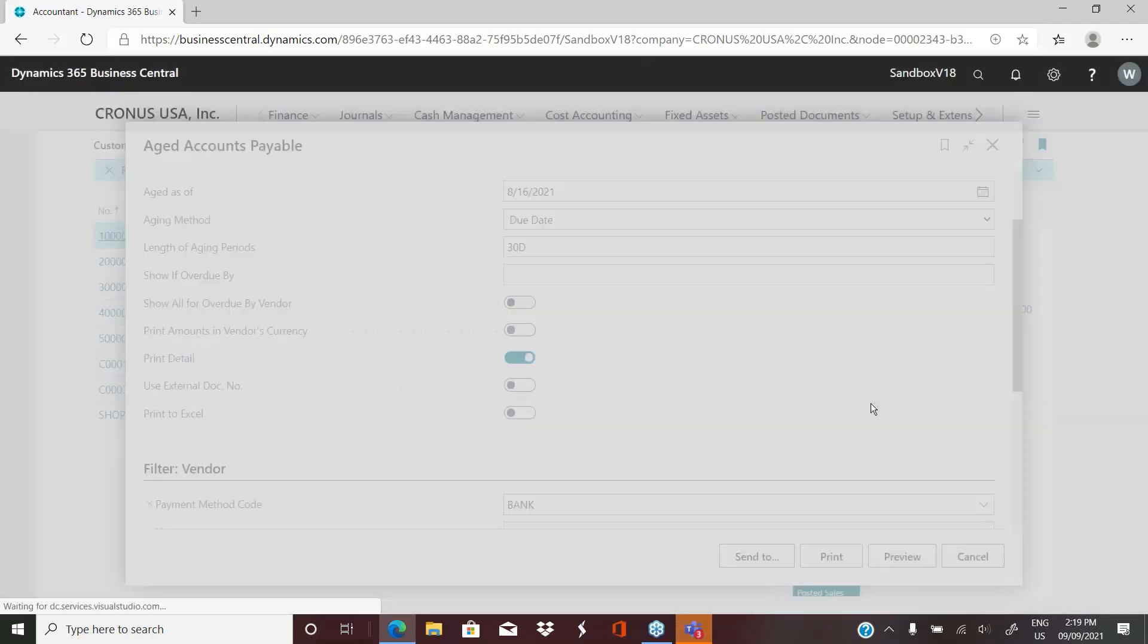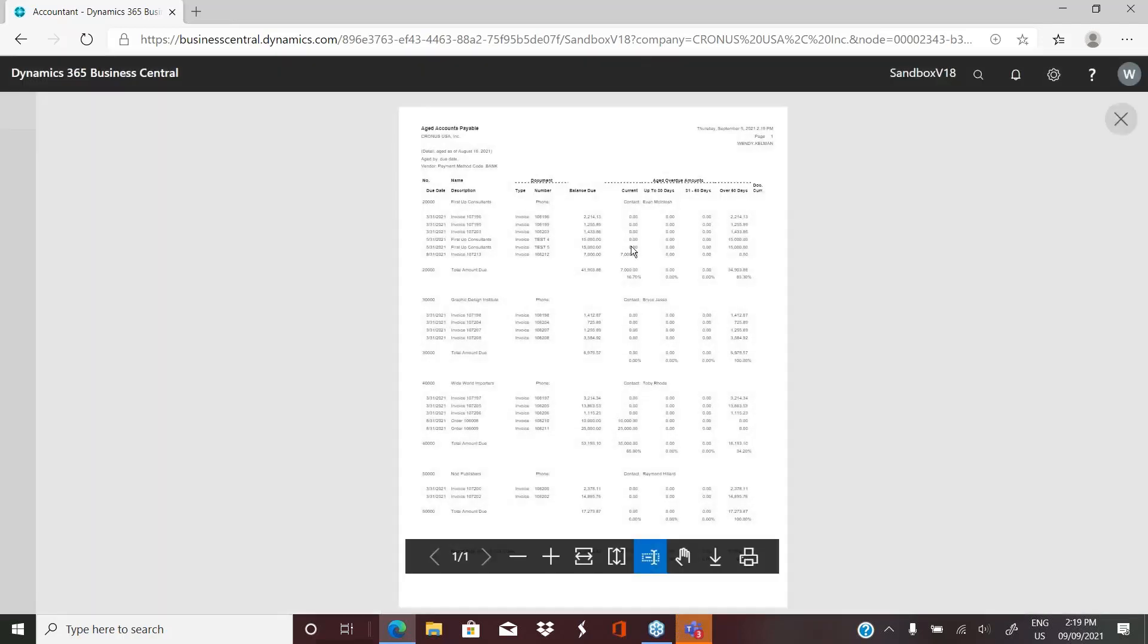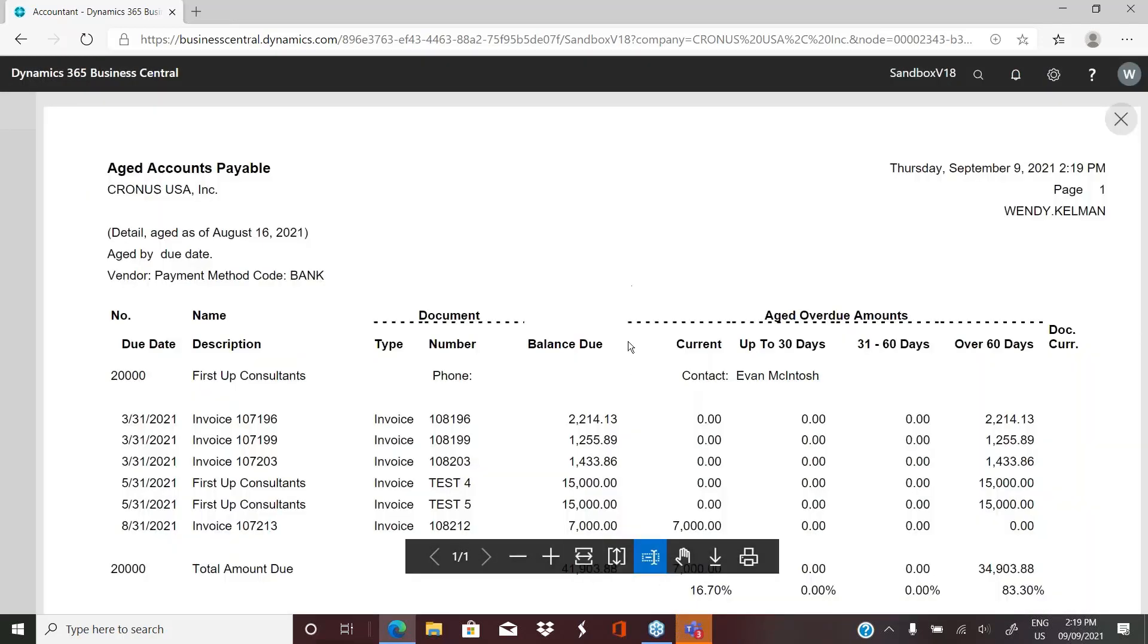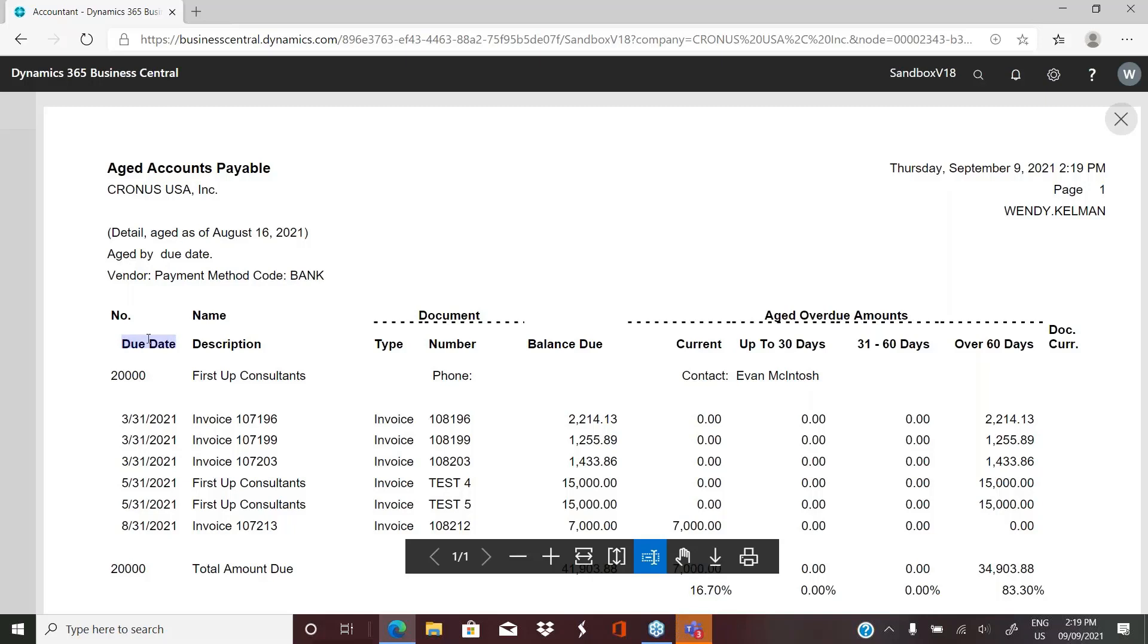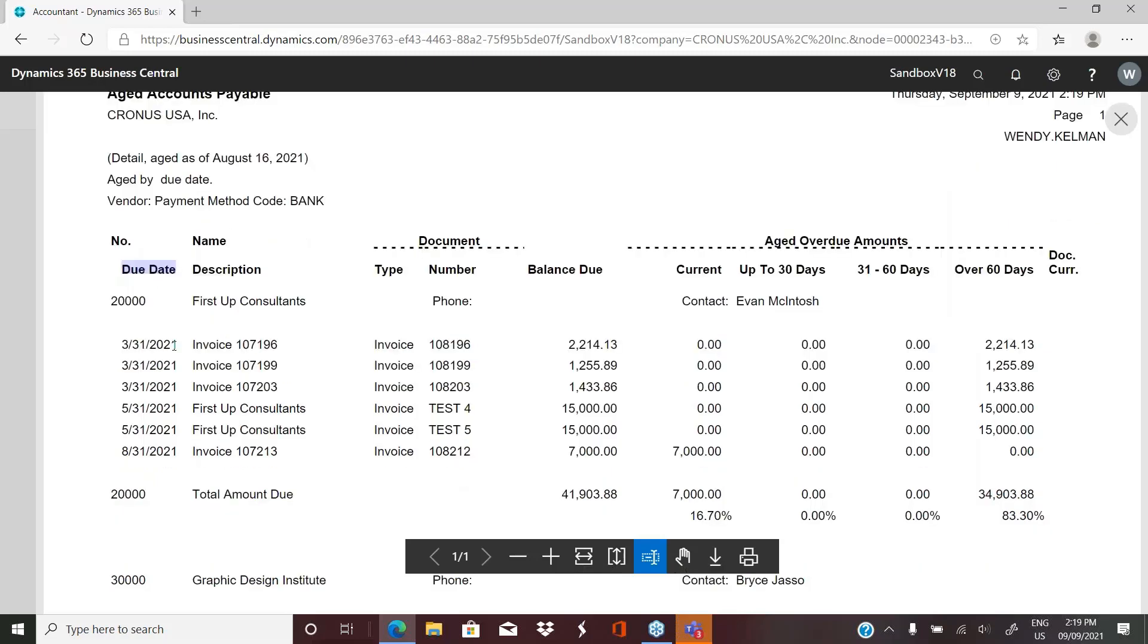And now if we preview, it's going to take a little bit longer to run because now we've asked for detail. So now in this case, we've got our aging buckets back to 30 days, but now we have the detail. And because I ran it for due date, I have a due date column. If I had chosen transaction date, then it would have the transaction date here. And if I chose document date, then obviously it would be the document date. But this gives us the full detail. So our invoice number, the vendor's invoice number, and of course the values.